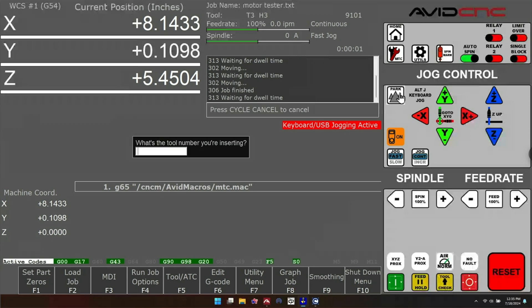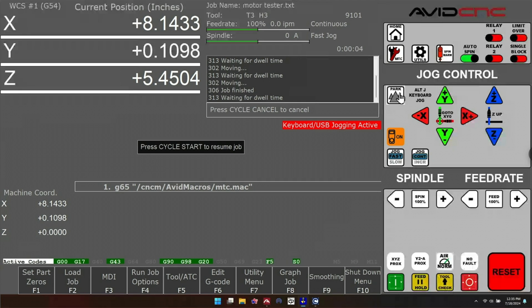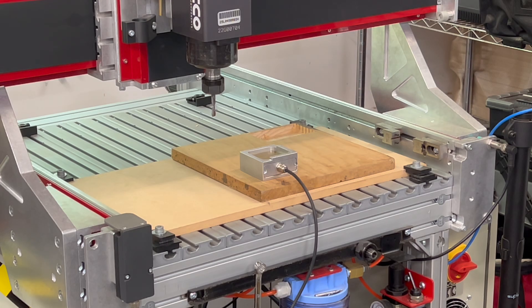You're going to get asked for a tool number. Decide what number you'd like this tool and press cycle start. Then you'll get asked what the diameter of the tool is. Pick a diameter and press cycle start. After that,